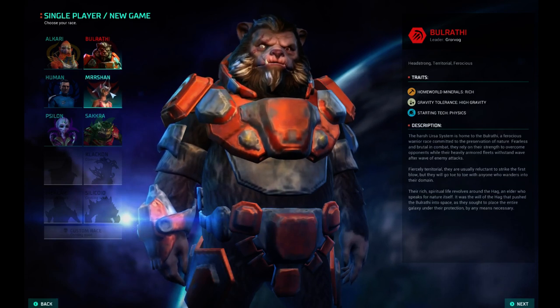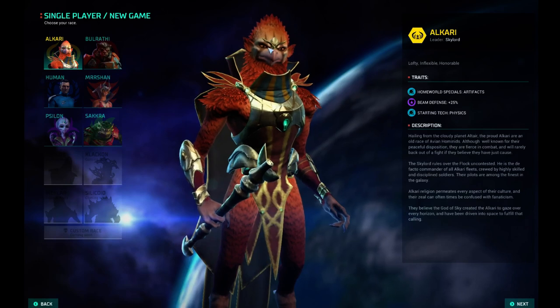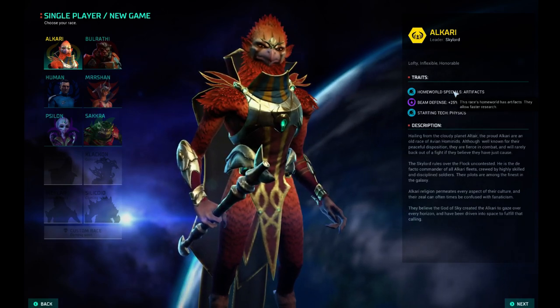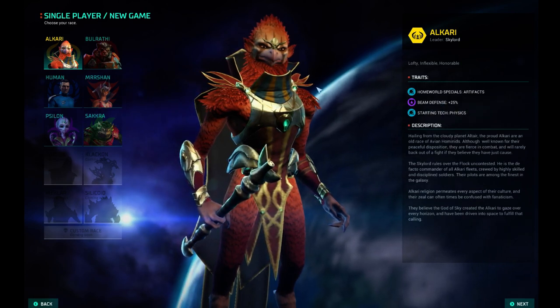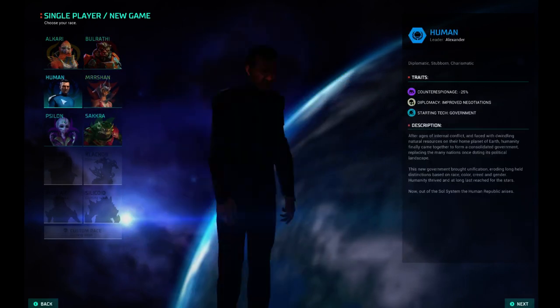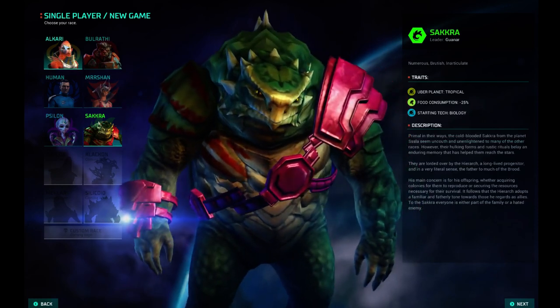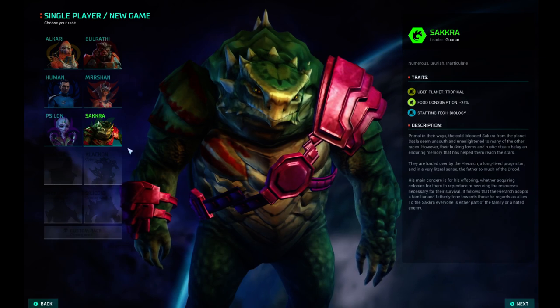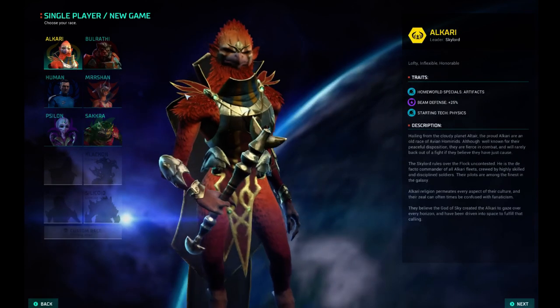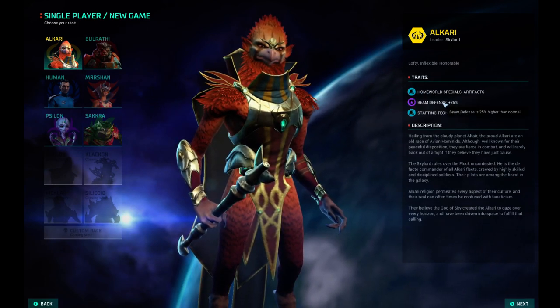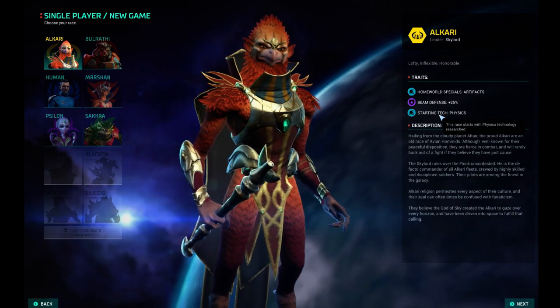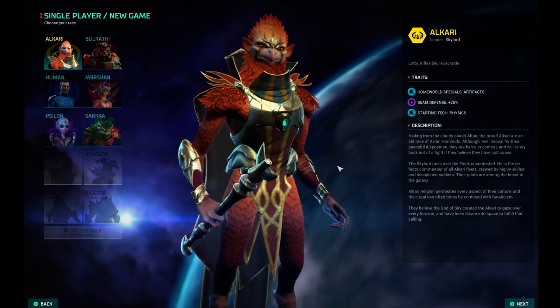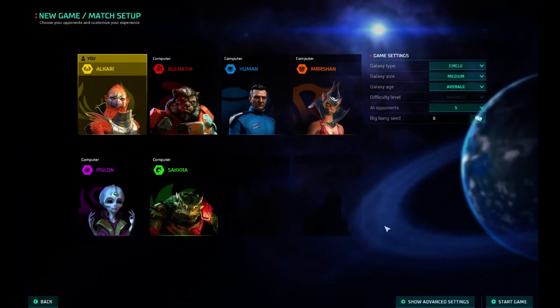Worf will tell us all about these guys. They are similar to the Master of Orion 2 versions of them. The Alkari start with their Artifacts homeworld, as they always did before. They have a beam defense bonus. They're good at flying ships. That was always their thing before. As for who we're going to play, I'm going to stick with the Alkari, which is actually not available yet for custom race. So let's pick the Alkari.